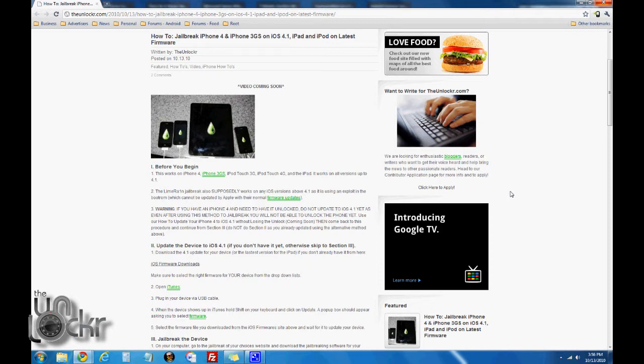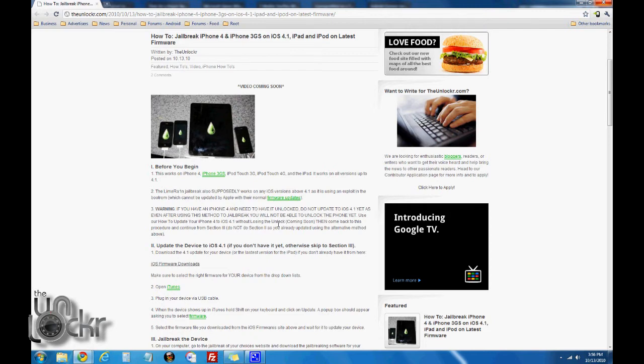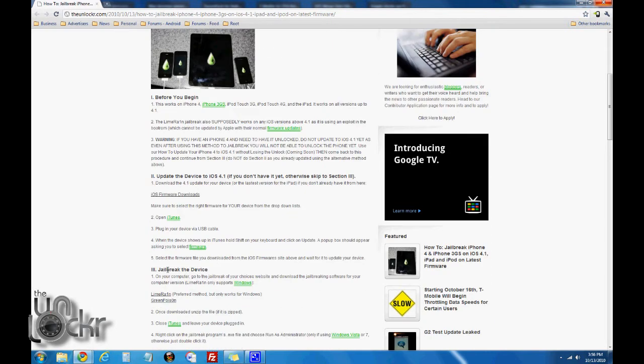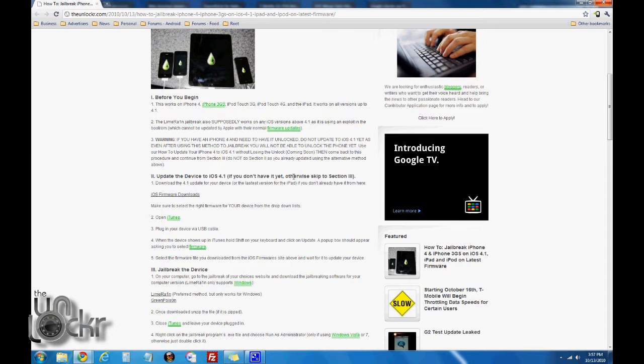This way you can still unlock using the old unlock method. We have a link for how to update your iPhone 4 to 4.1 without losing the unlock. Click that procedure and then you can come back to this one and do section 3. Otherwise, if you don't care about an unlock, you're using AT&T or the carrier for the iPhone in your country, then you can just continue as normal.